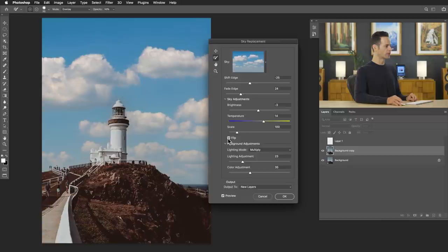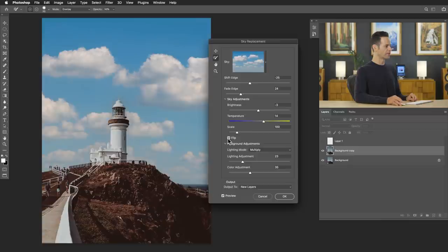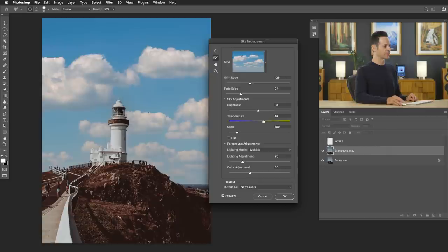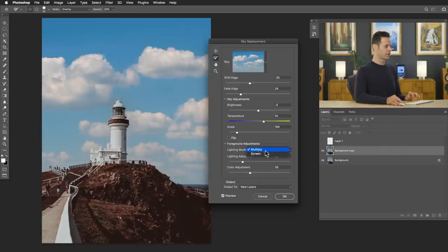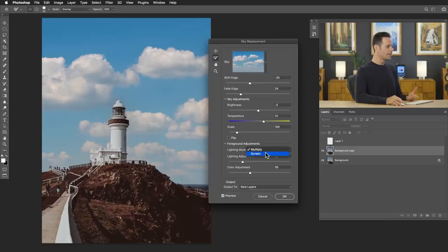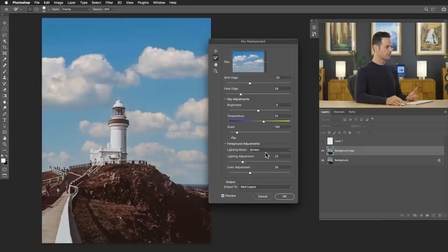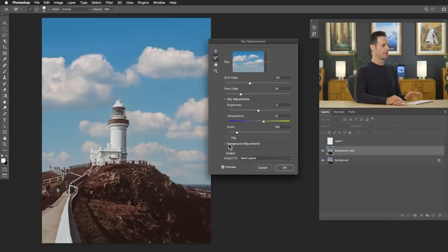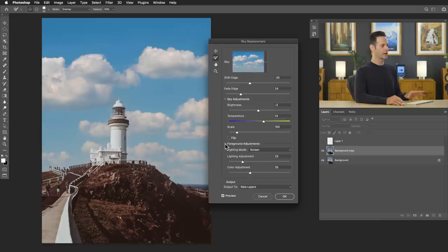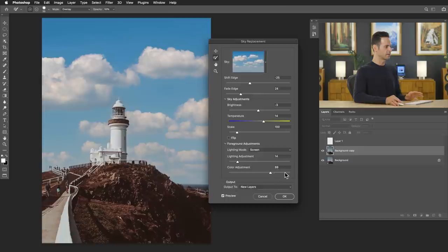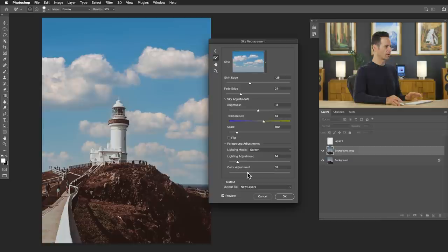You can flip the sky horizontally, which is fantastic. In this case, we're going to keep it like this because of the direction of the sunlight. And you've got some foreground adjustments. You can choose whether you want it to be screen blend mode or multiply blend mode. This basically takes a copy of the background and places it over top of the sky. So really when it comes to these two blending modes, it's kind of whichever one looks better. And in this case, it's going to be screen. It's going to be different for every image. So make sure you go ahead, this is by default closed, make sure you go ahead and open that up. You've got a lot more options here. And then you can adjust the lighting of the foreground and the color of the foreground to be consistent with the background here.